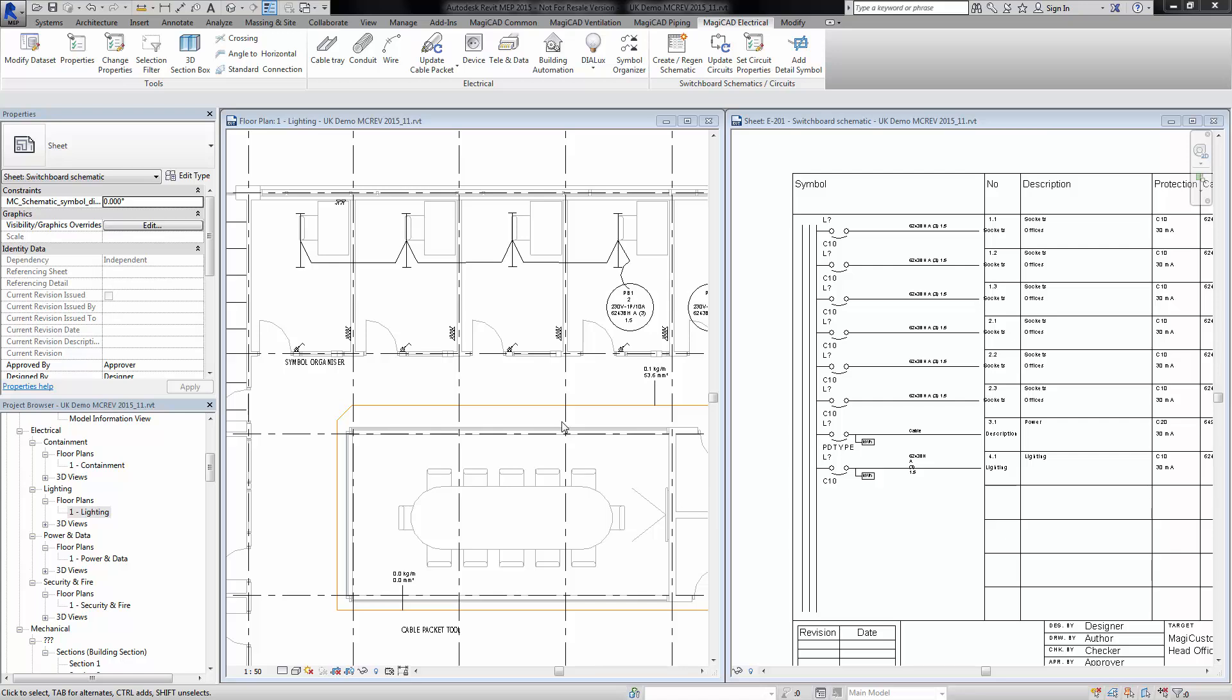Hello and welcome to this video for new features on MagiCAD 215.11 for Revit. This is the new feature regarding the updated and improved switchboard schematic function.